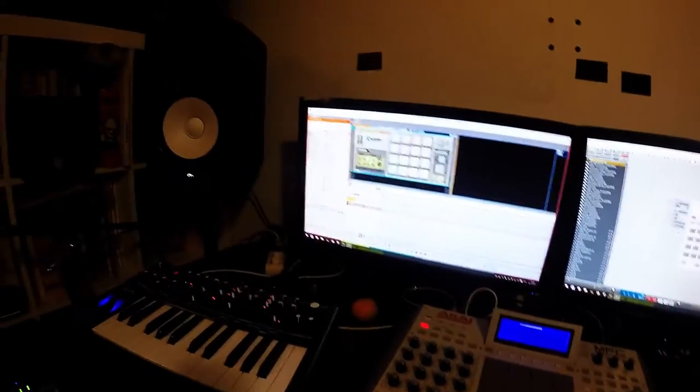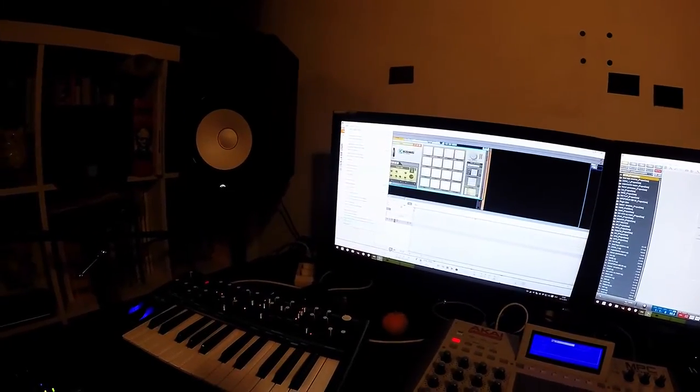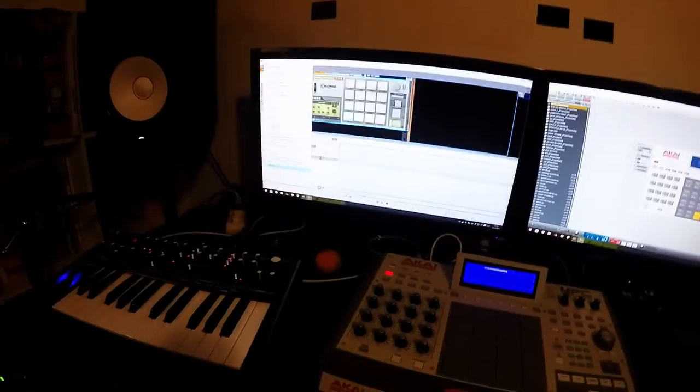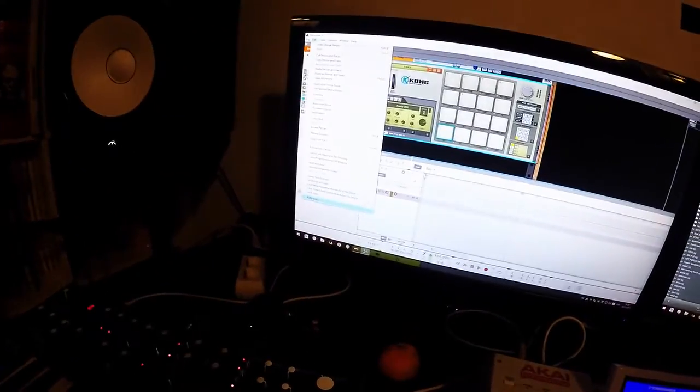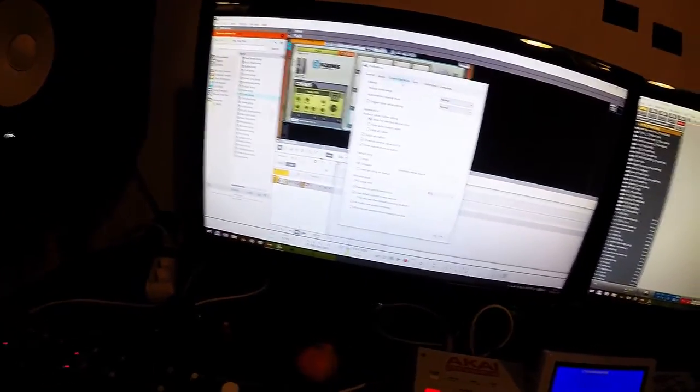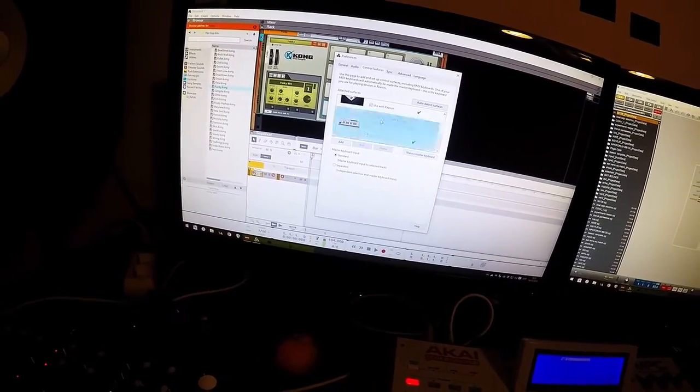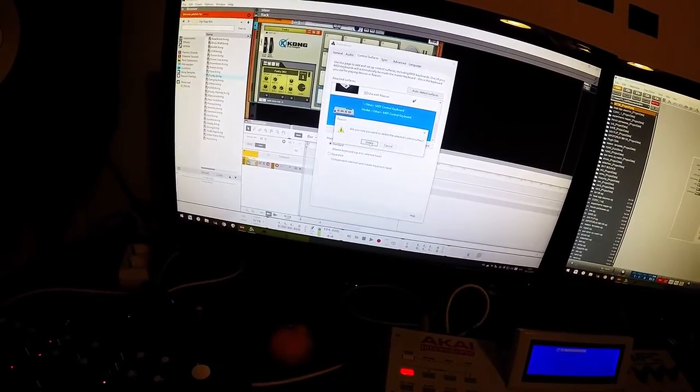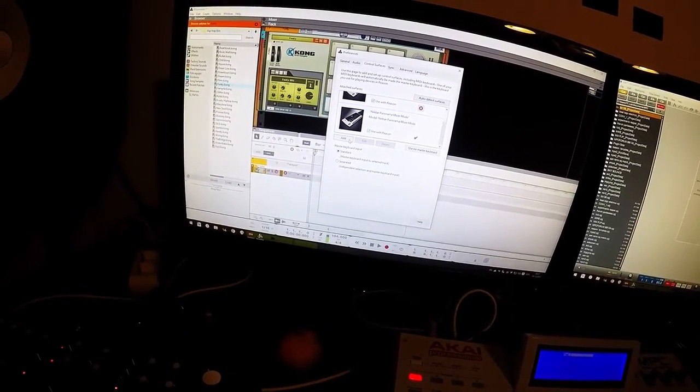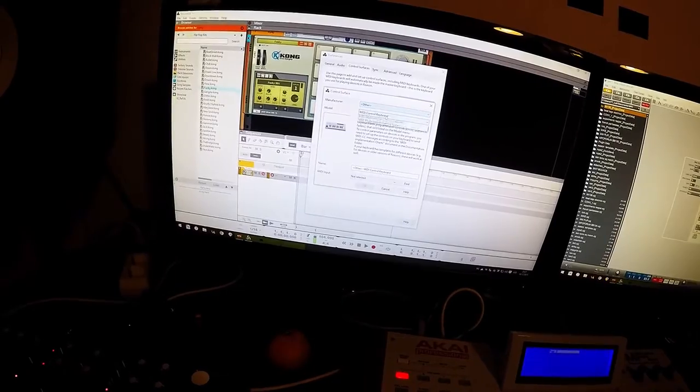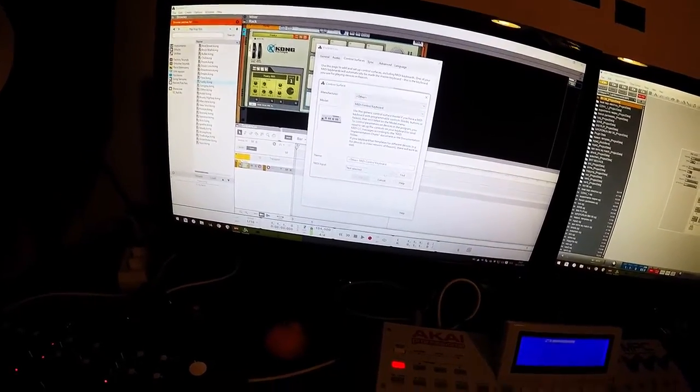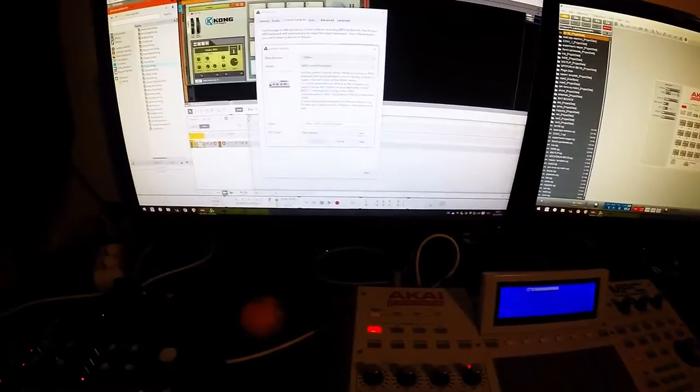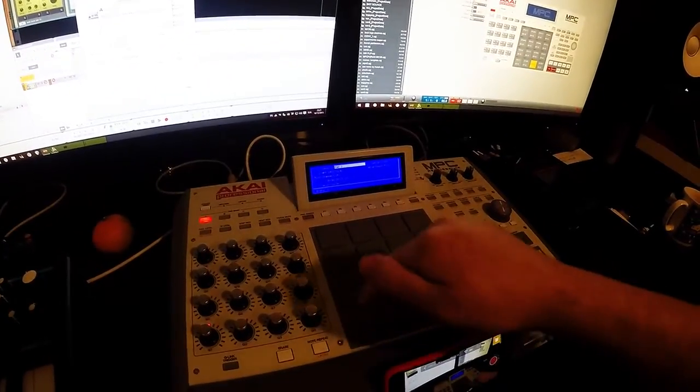Okay, first I go into preferences. Here, control surfaces. I have this one set up, I'm gonna delete it. Delete. And now add one, select other, MIDI control keyboard. And now hit find in the MIDI input. Find. And now I hit the pad, this one.